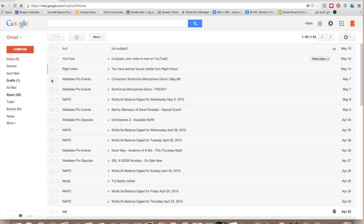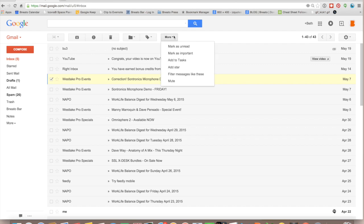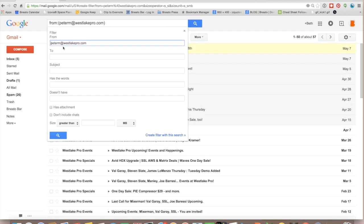So I'm going to go ahead and click this email, and we are going to go over to this tab called More, and we're going to filter messages like these, and you can fill in the information that is pertinent to your filter.